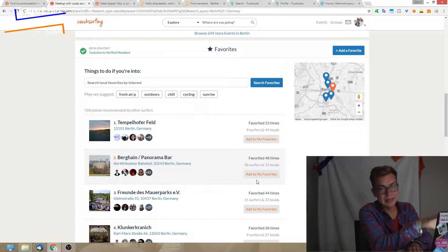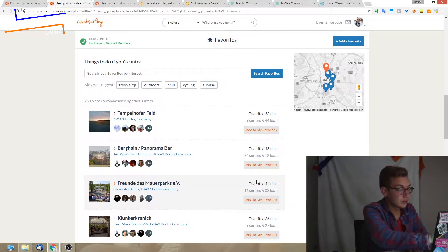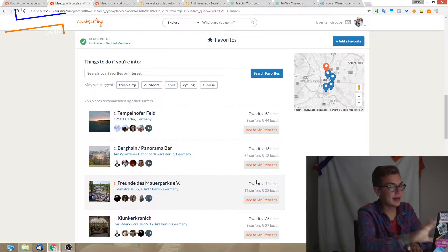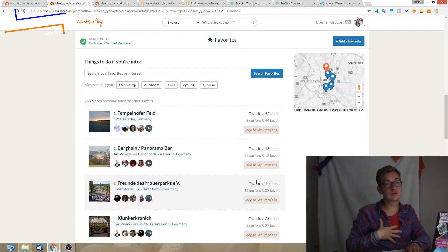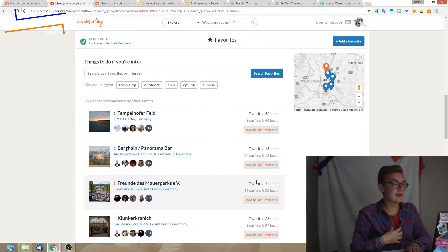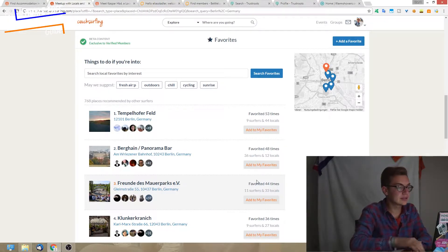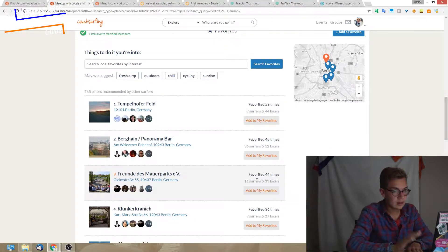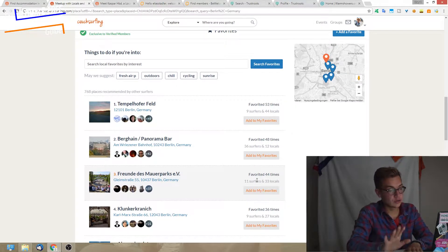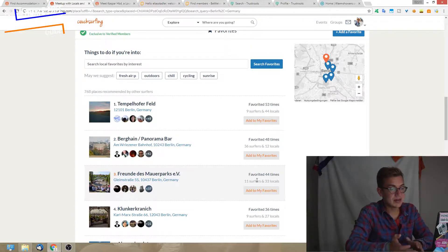Then we scroll down to the favorites. There's something right now in beta stage. Since I'm verified, I can view it, but probably you can't. I don't usually use it. Basically, what you can do is mention your favorite places to go and then people can see it.